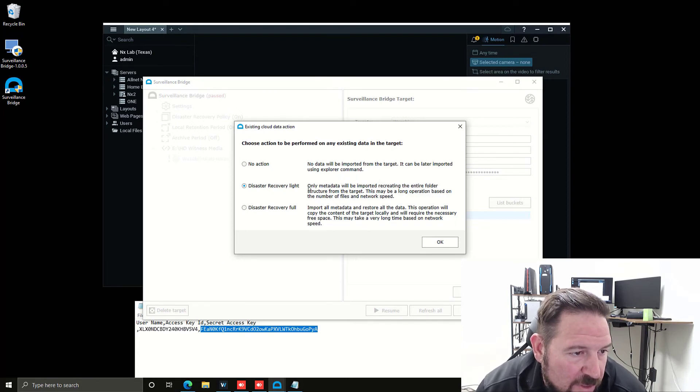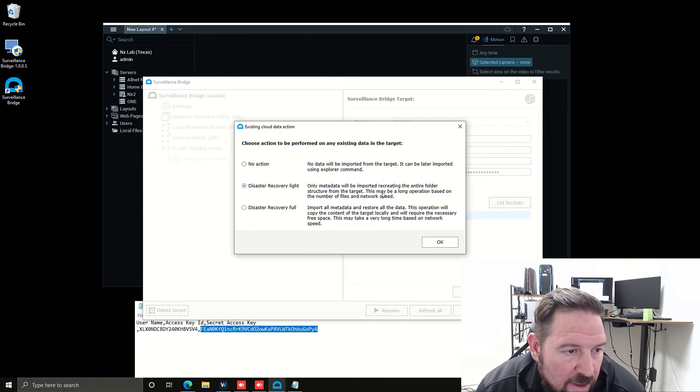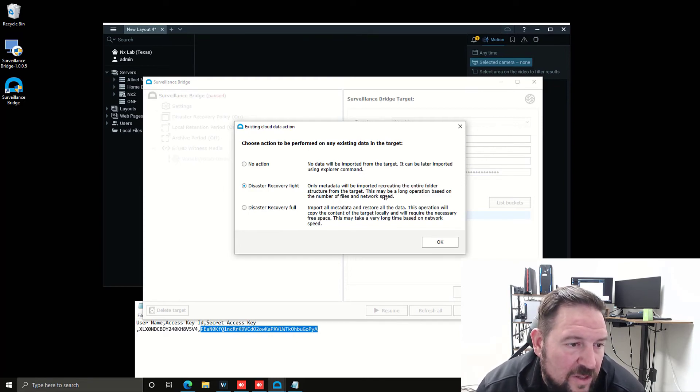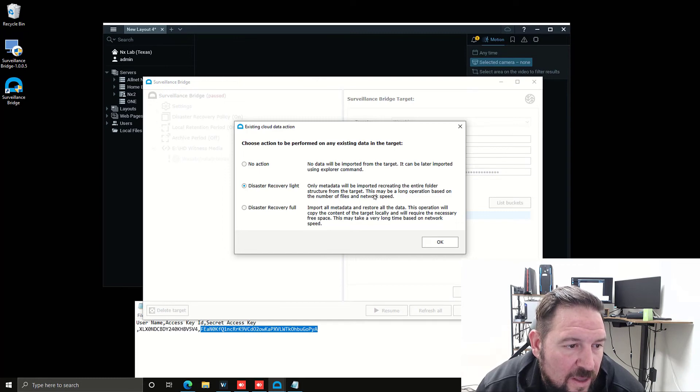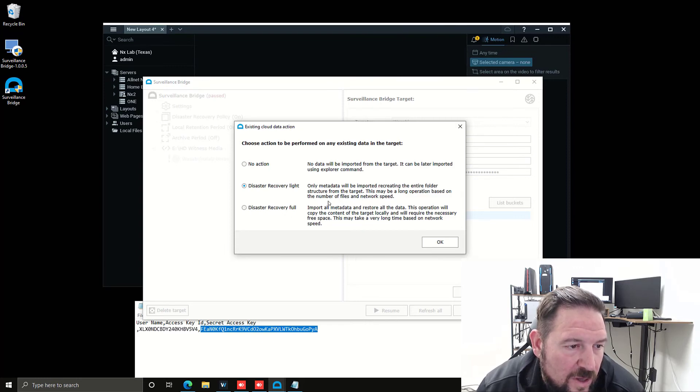Disaster recovery light means only metadata is going to be recorded. It's going to recreate the entire folder structure from the target. It may take long depending on the number of files and network speed. And then import all metadata and restore all data. If you want full disaster recovery, you can use this method as well.